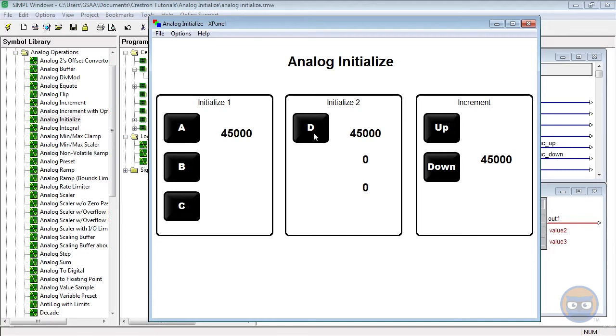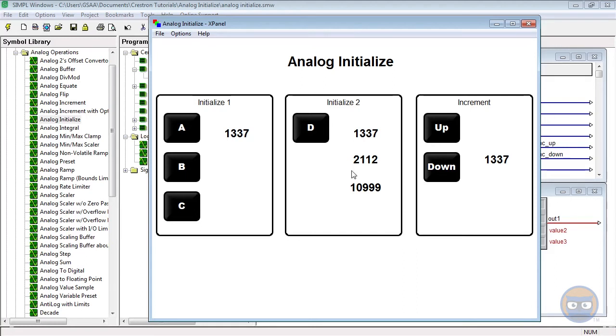When input D on initialize number 2 is pulsed, again the first numbers in these boxes take on the same value, the second and third numbers in the box take on the values that we specified in the second analog initialize.